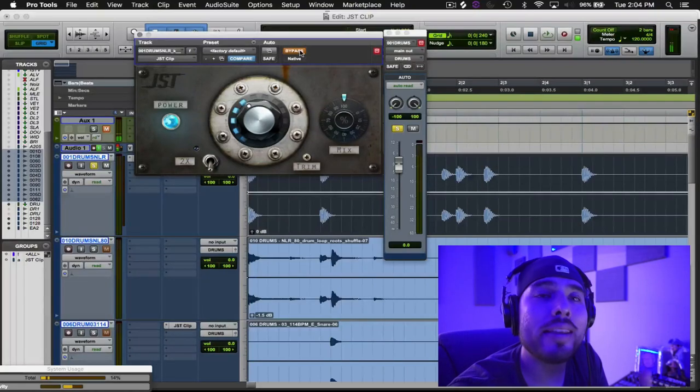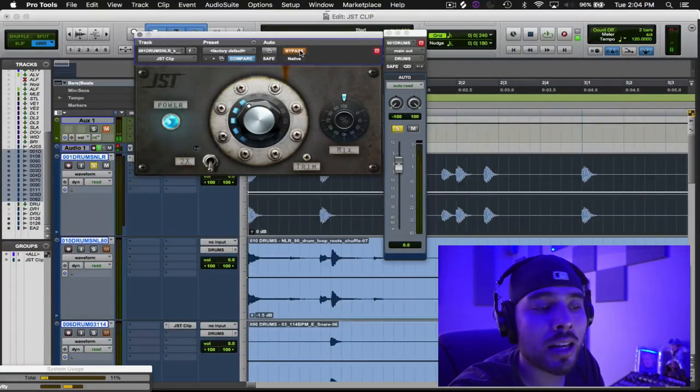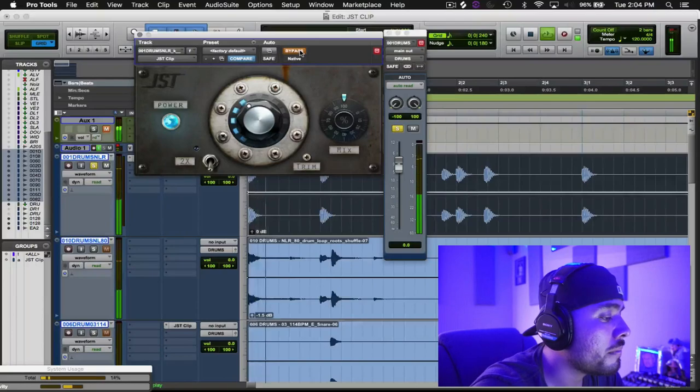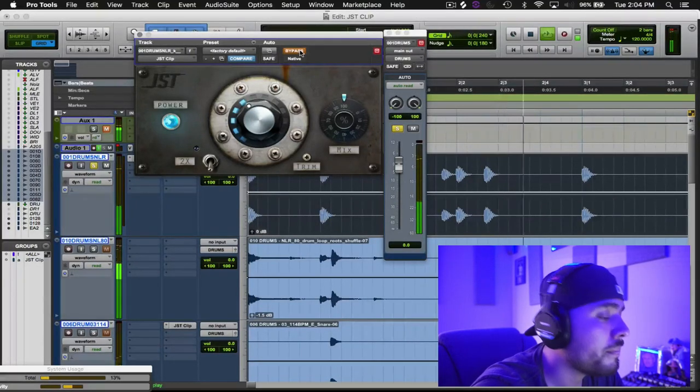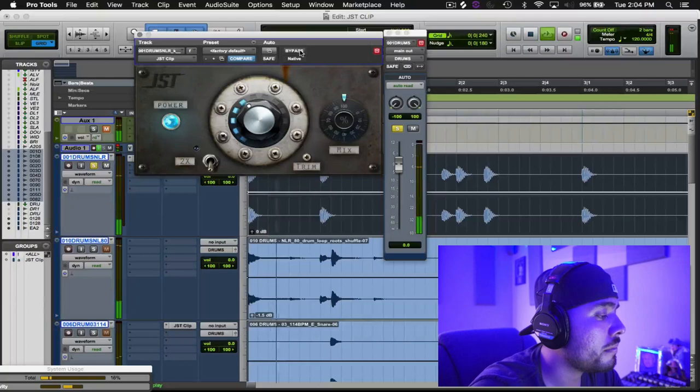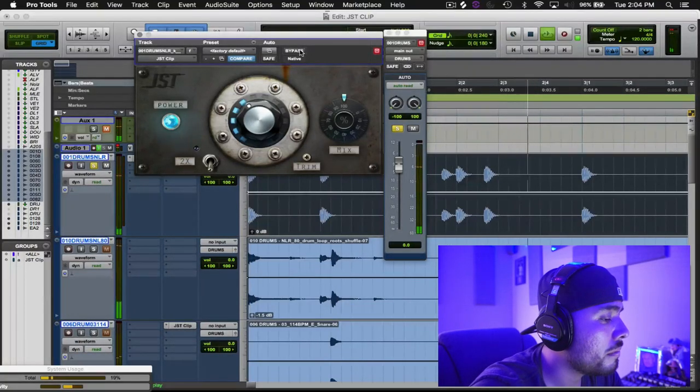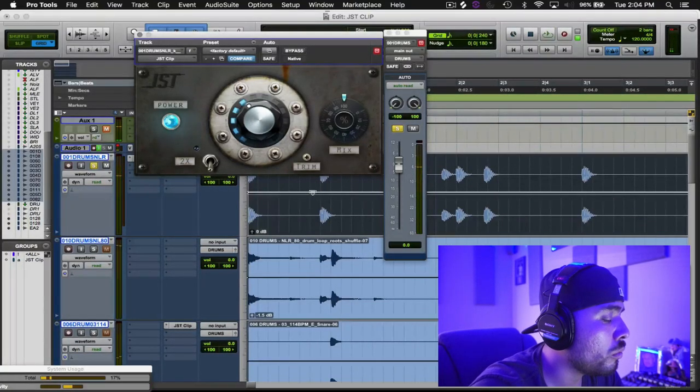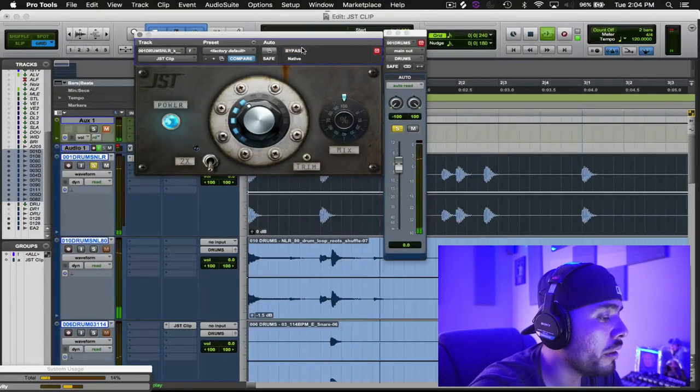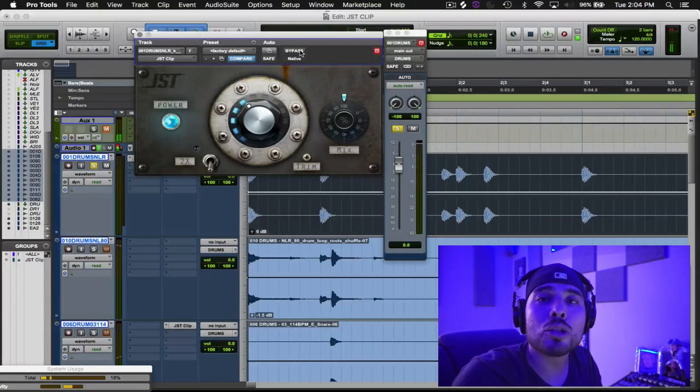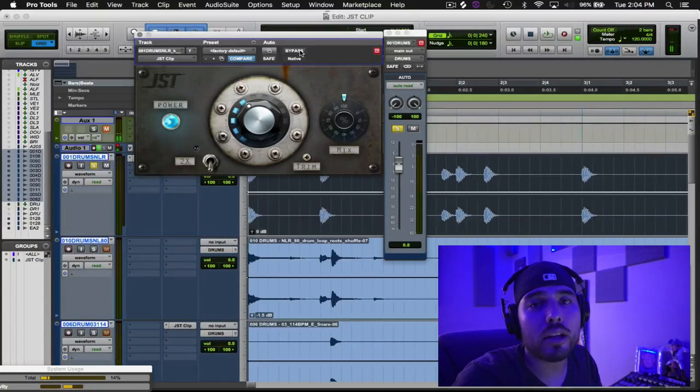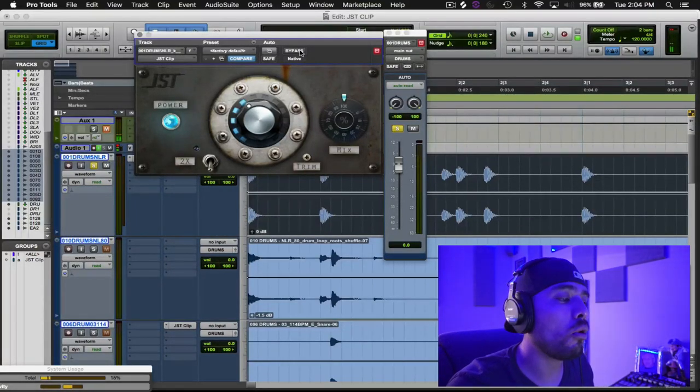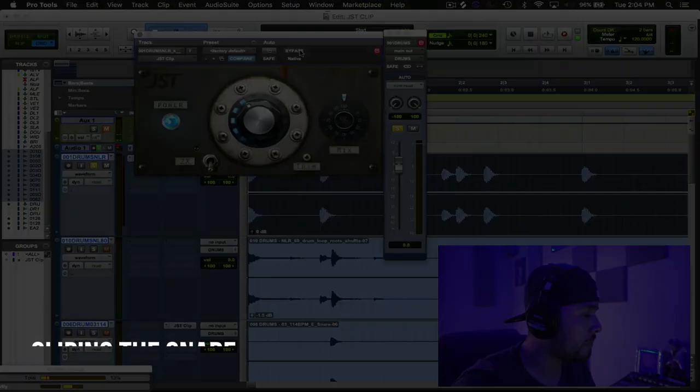But with it, feel the weight that it brings and the punch that it brings to that mid-range area. Without one more time, with. So I just really like what it does to the transient right there. It just really makes it cut through a little bit more and it sounds a little more aggressive.